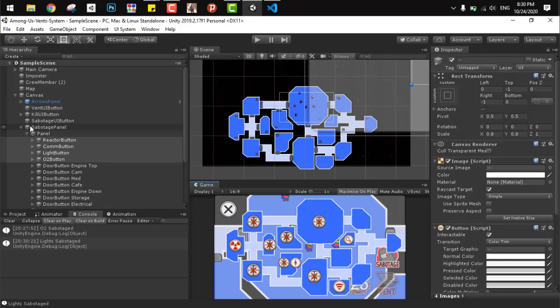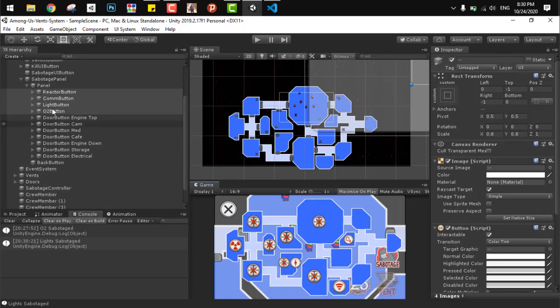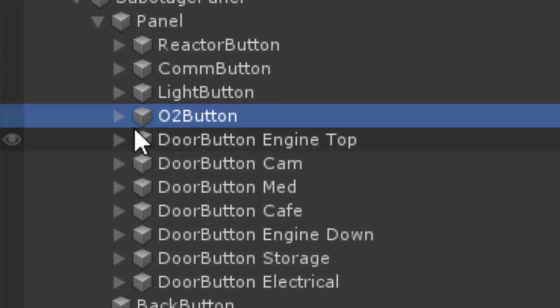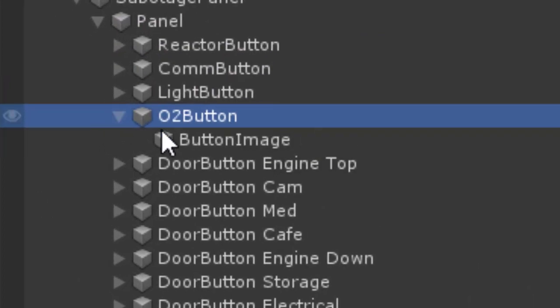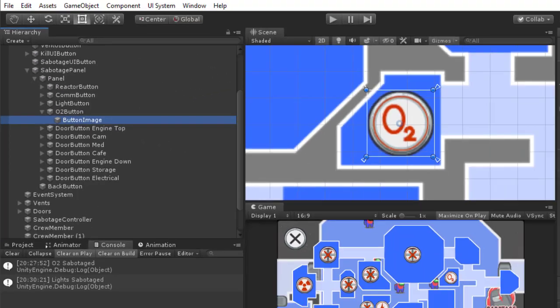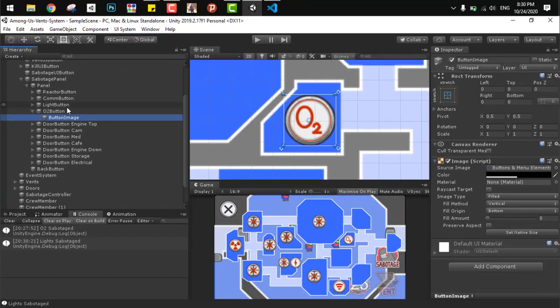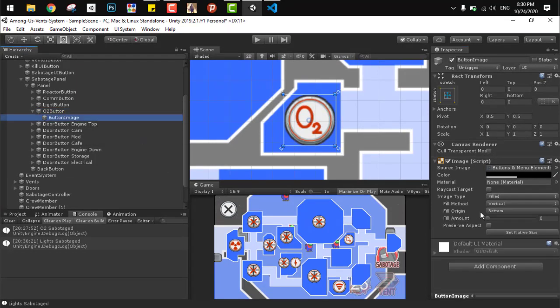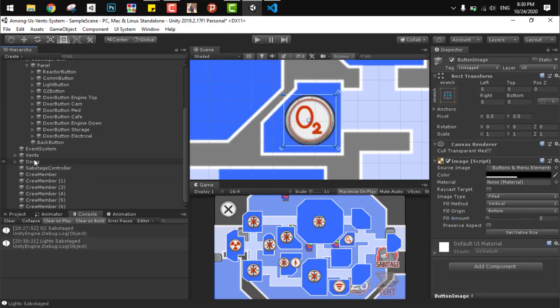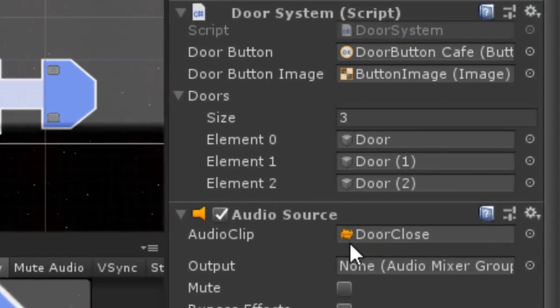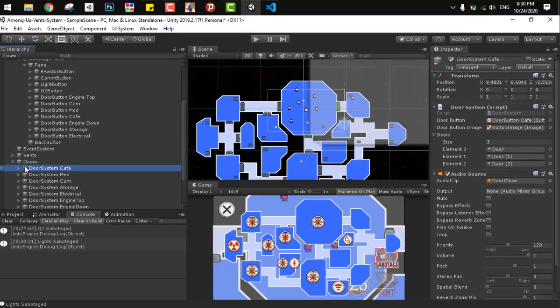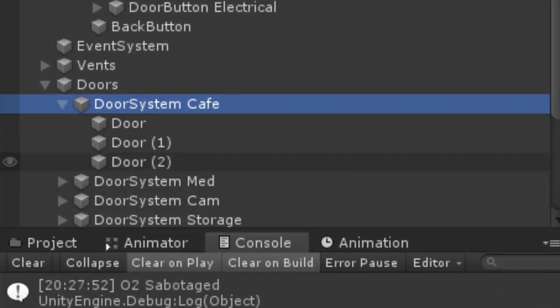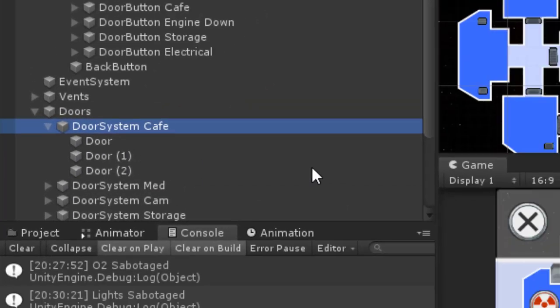In this scene, you can notice that each button will have a button image under it and this image is responsible to show the cooldown or how much is left for this button to be activated. For the door system, we need to add the door system script to the object and add the doors as a child to that object. Don't forget to add them to the list and each door should have a collider, not a trigger, so we prevent the player from going through them.